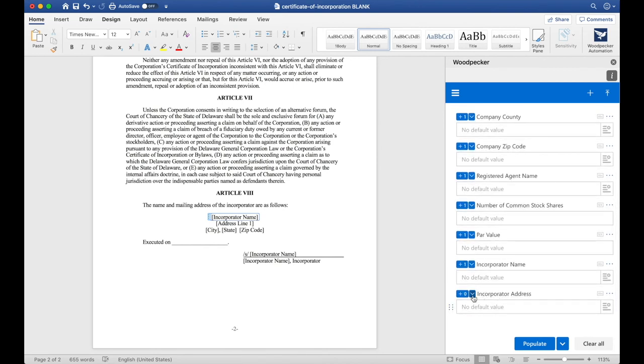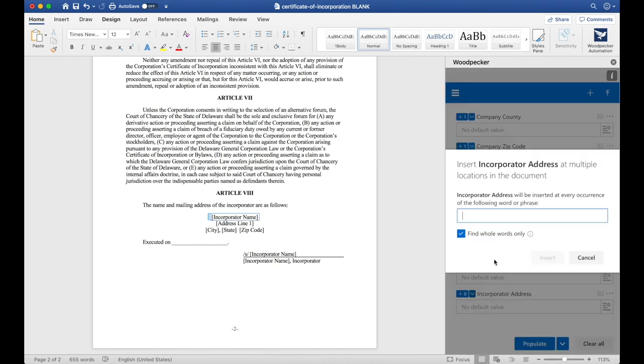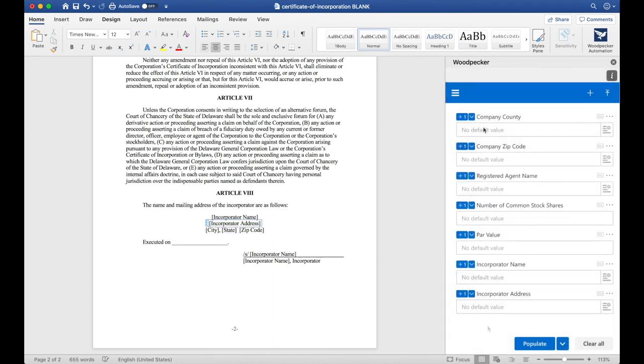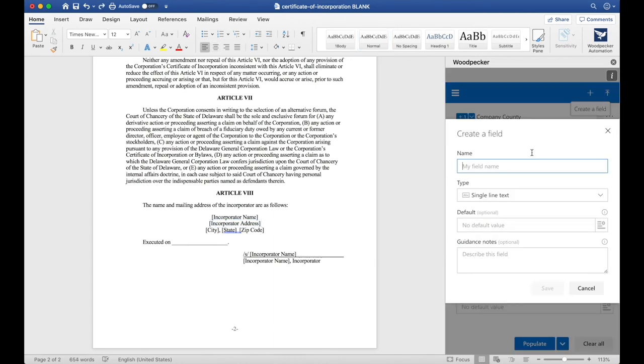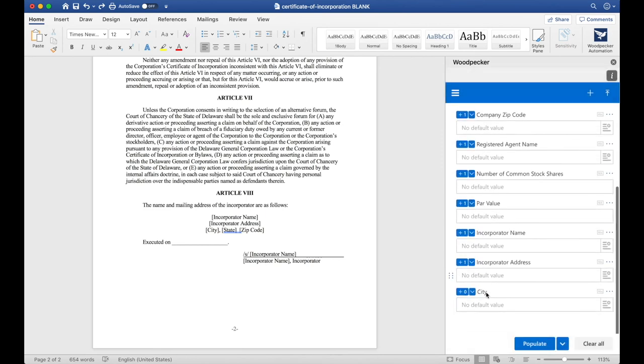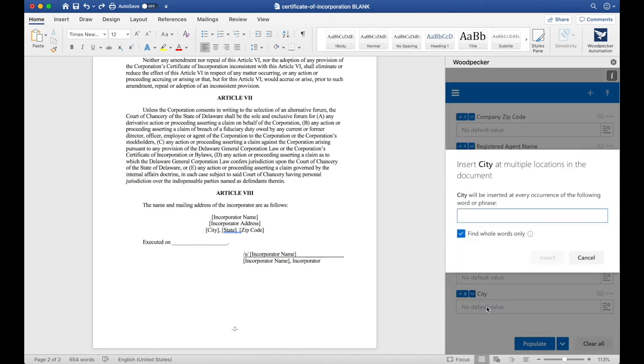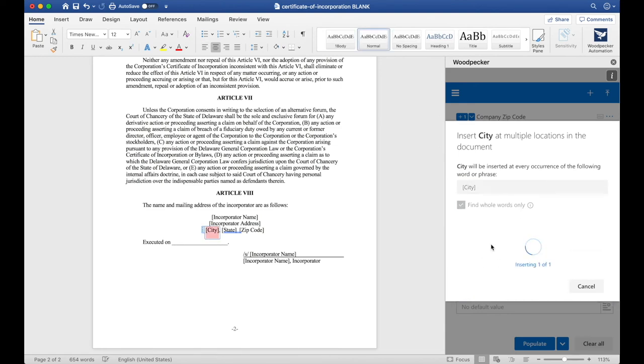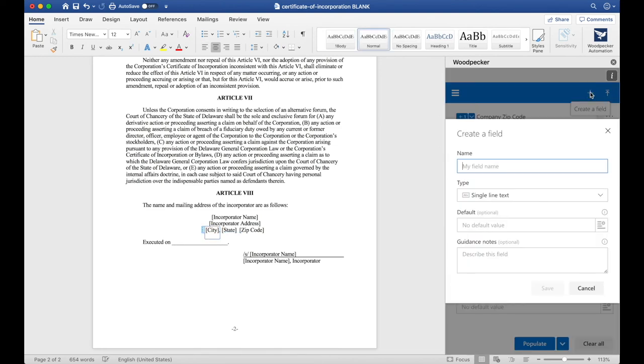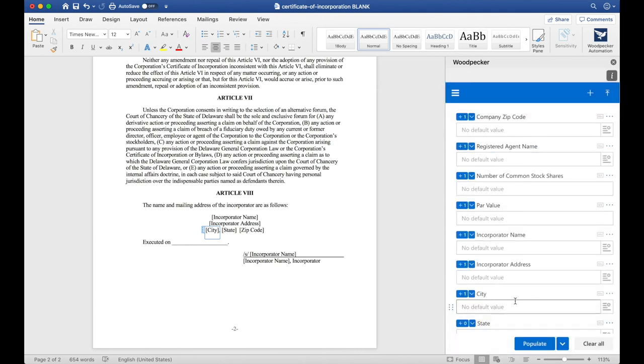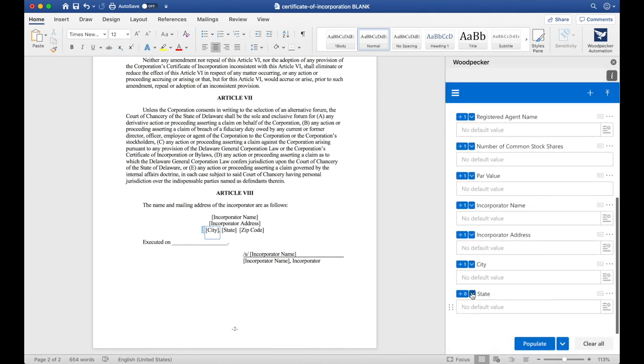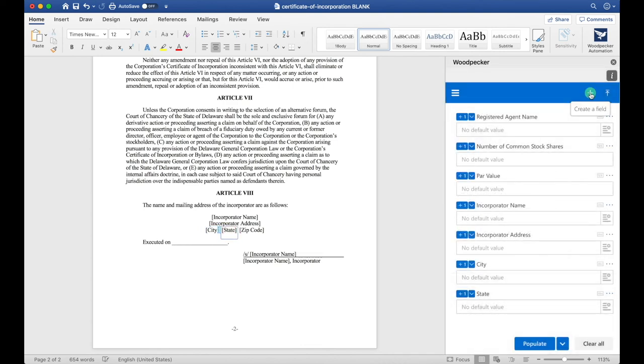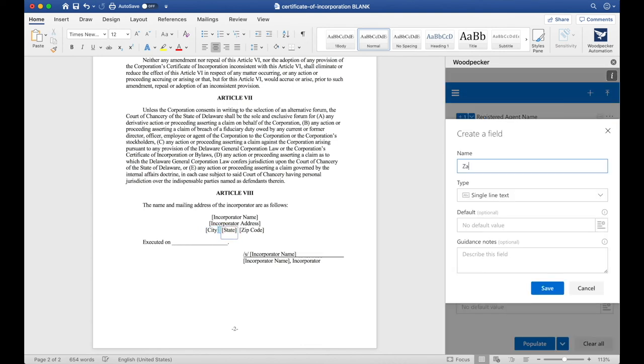This time, I'm just going to use Bulk Insert to make things go a little quicker. Let's do the same thing for City, State, and Zip Code.